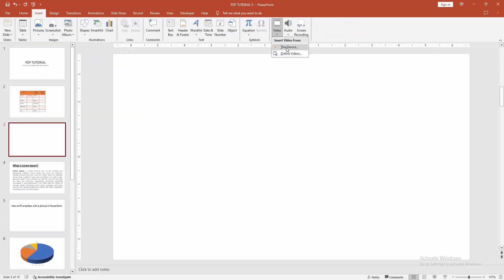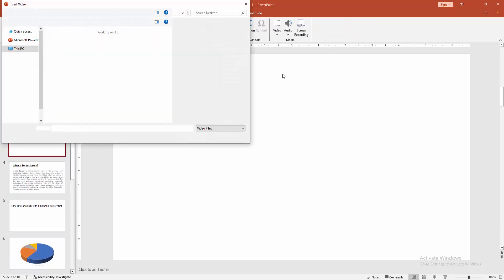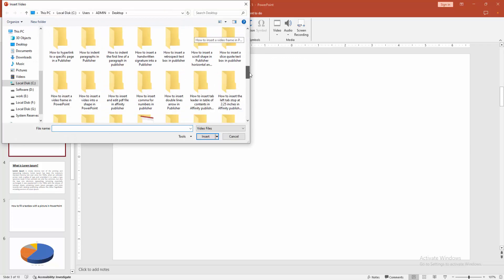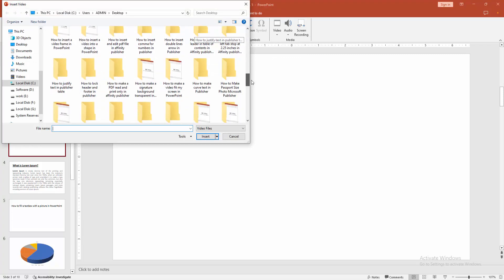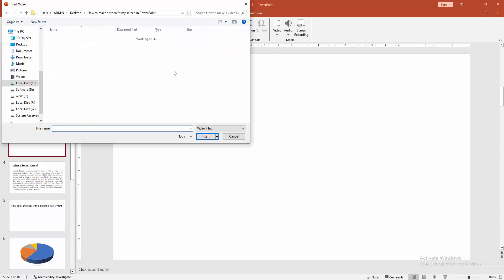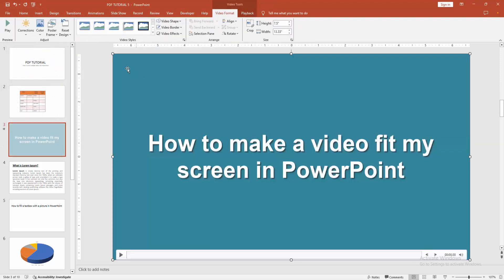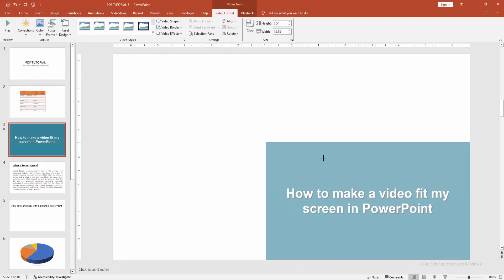Select the Video option, then choose This Device. Now select a video, then click Insert. Then resize the video.